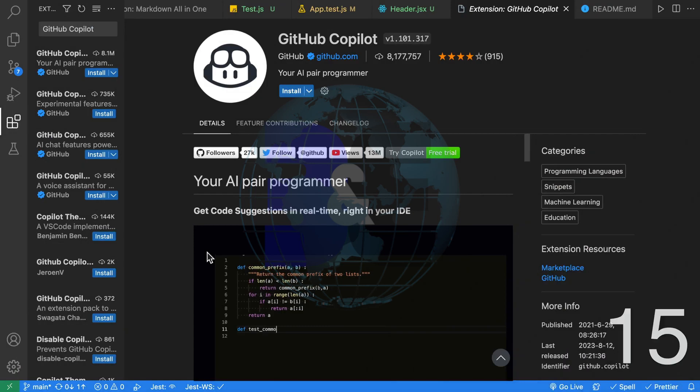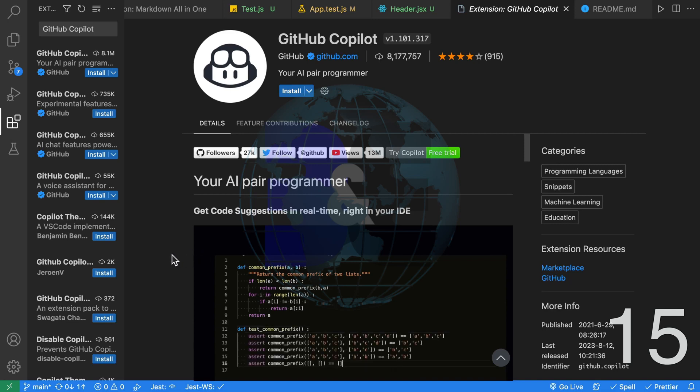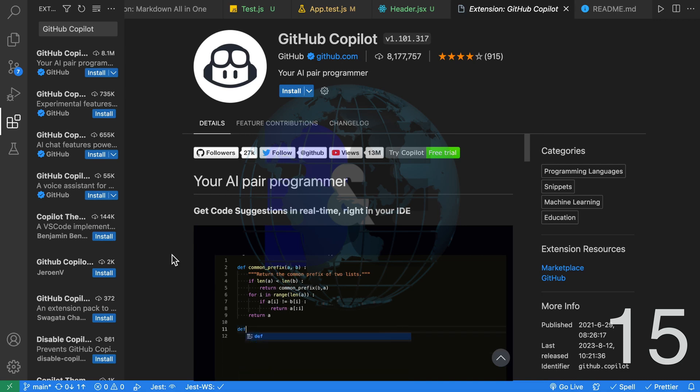Fifteenth, GitHub Copilot is an AI pair programmer in your IDE. It can suggest lines or entire functions to write. GitHub Copilot uses a special version of GPT-3 that has been trained on a large body of public source code. I've used GitHub Copilot in the past and found it very useful.